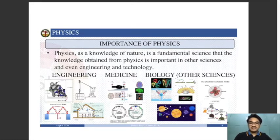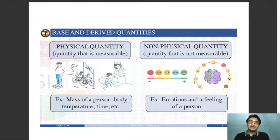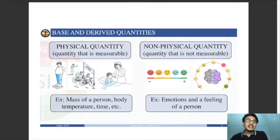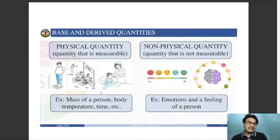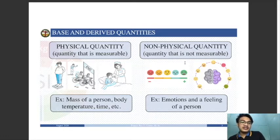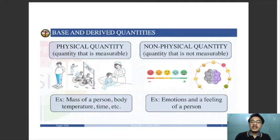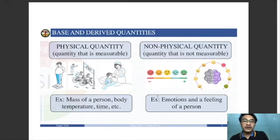Now we will talk about the different physical quantities in physics. A physical quantity is a quantity that is measurable — something you can see, touch, or feel. Unlike non-physical quantities like emotions or feelings, which are studied in psychology, physical quantities are within the scope of physics. Examples of physical quantities are the mass of a person, body temperature, and time.